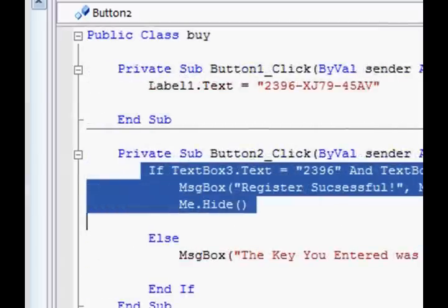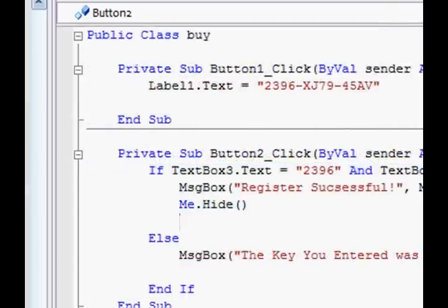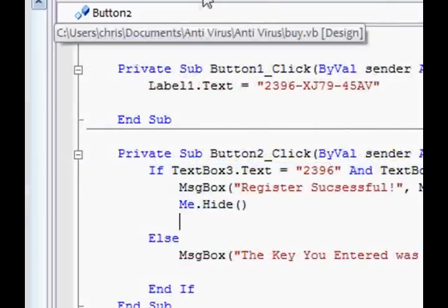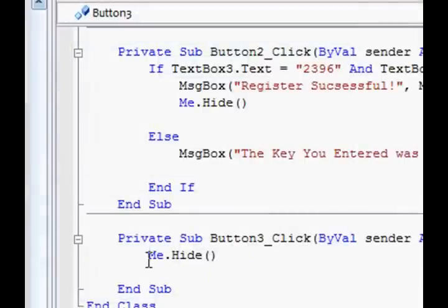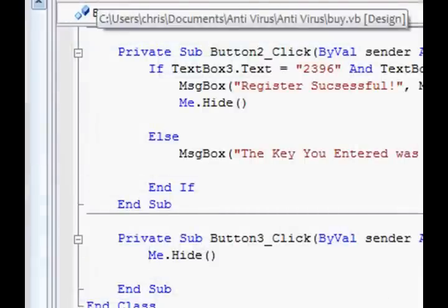Is this code here? For the cancel button, it's this button, it's this coding.